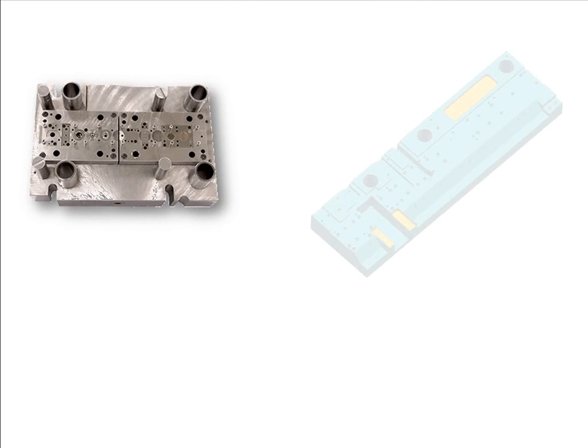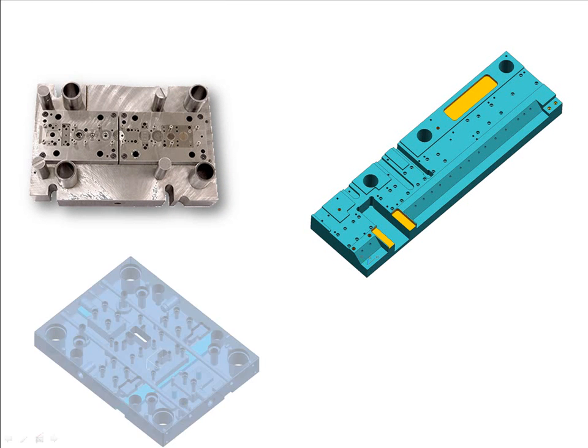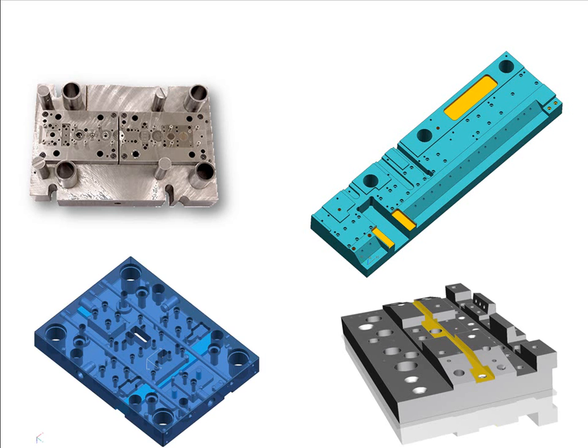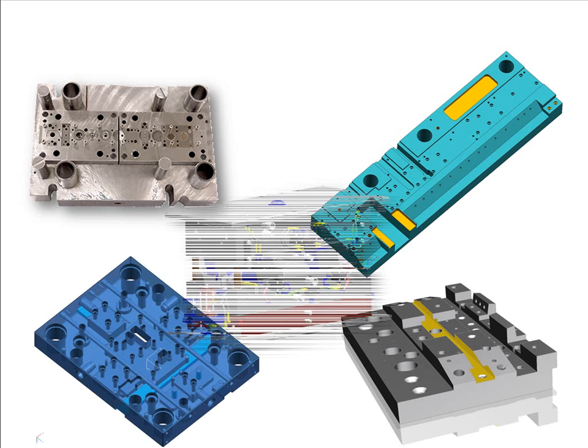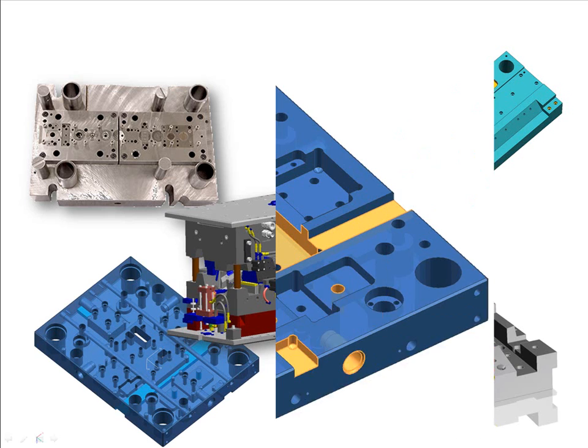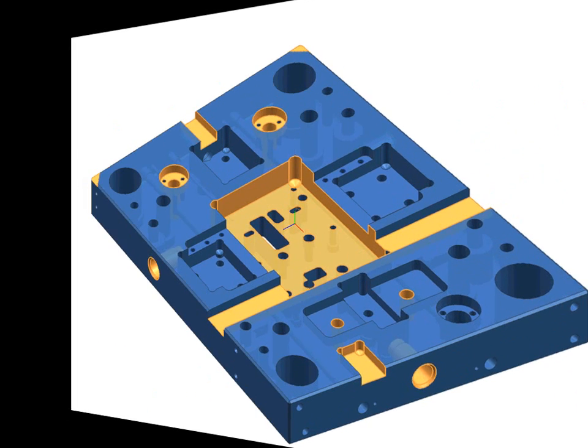Mold and die tooling structures are typical examples where parts can have many similar features such as holes and slots. Let's take a look at this mold plate that has many slots, pockets, holes, and corner notch features that need to be programmed and machined.